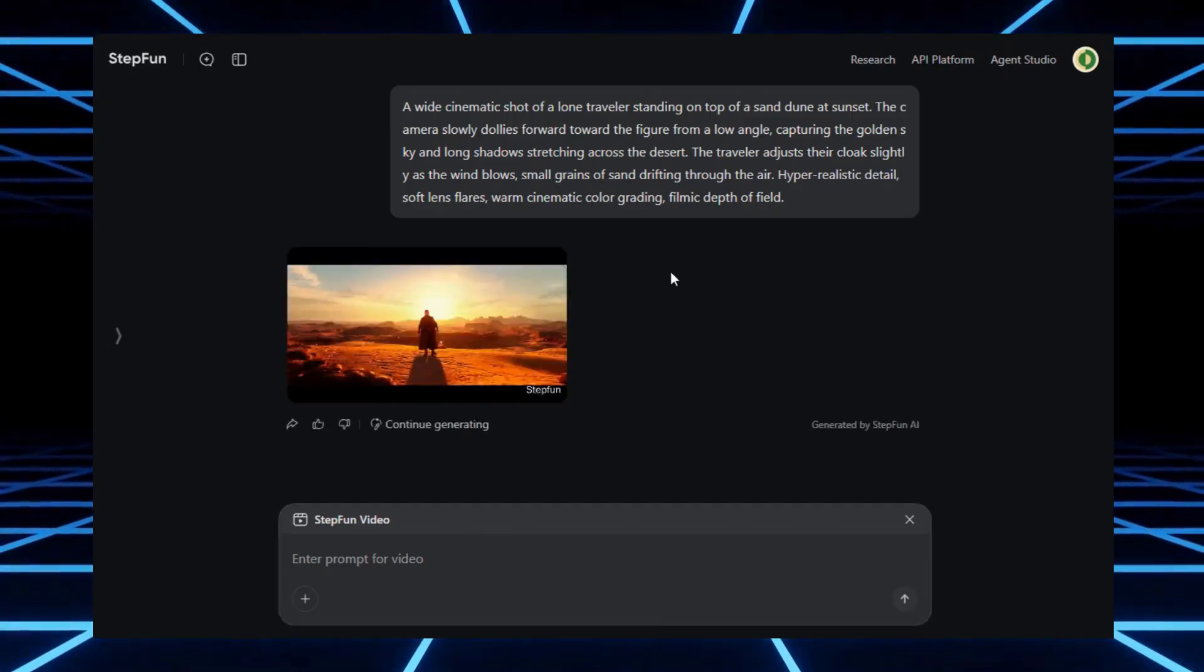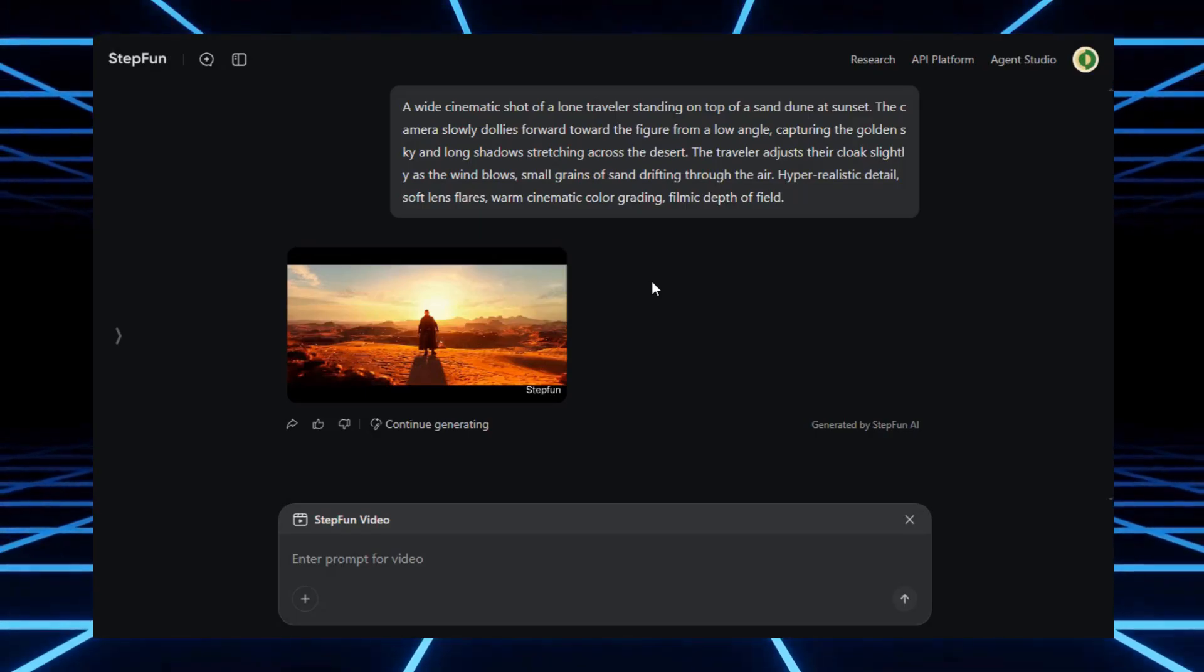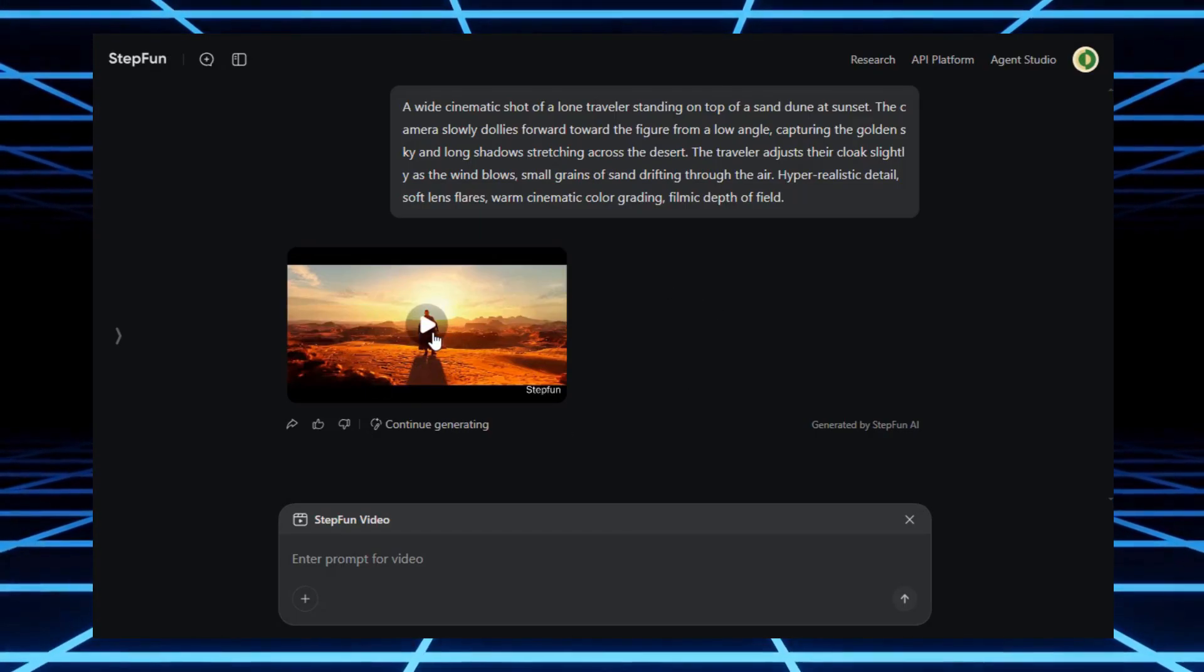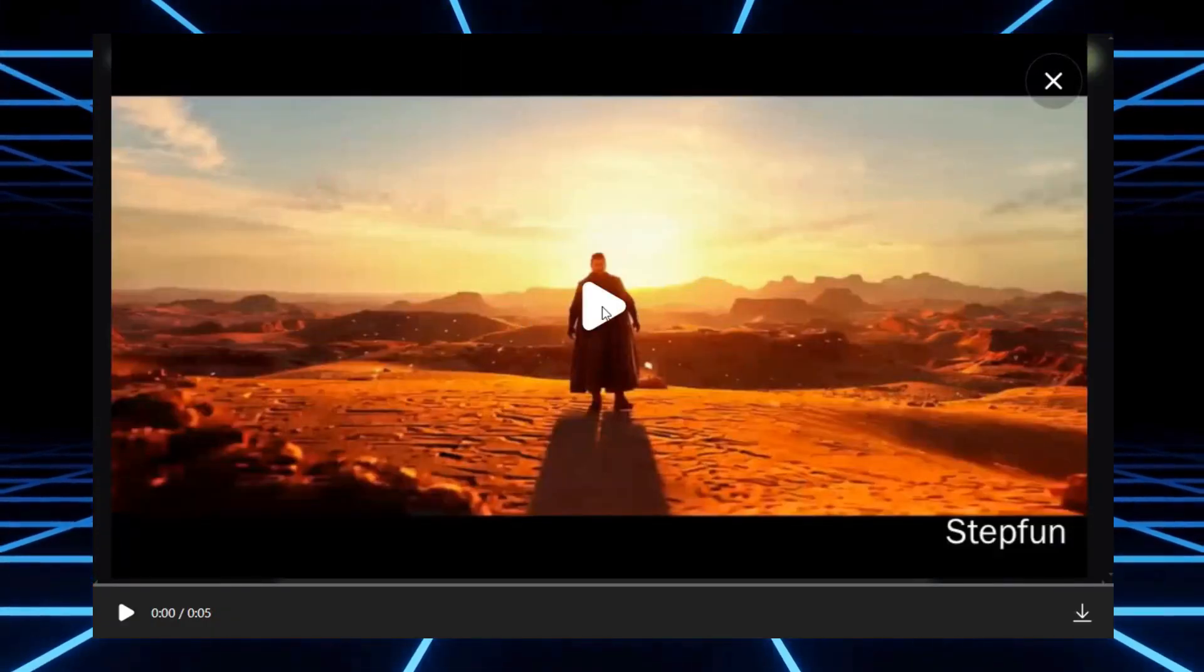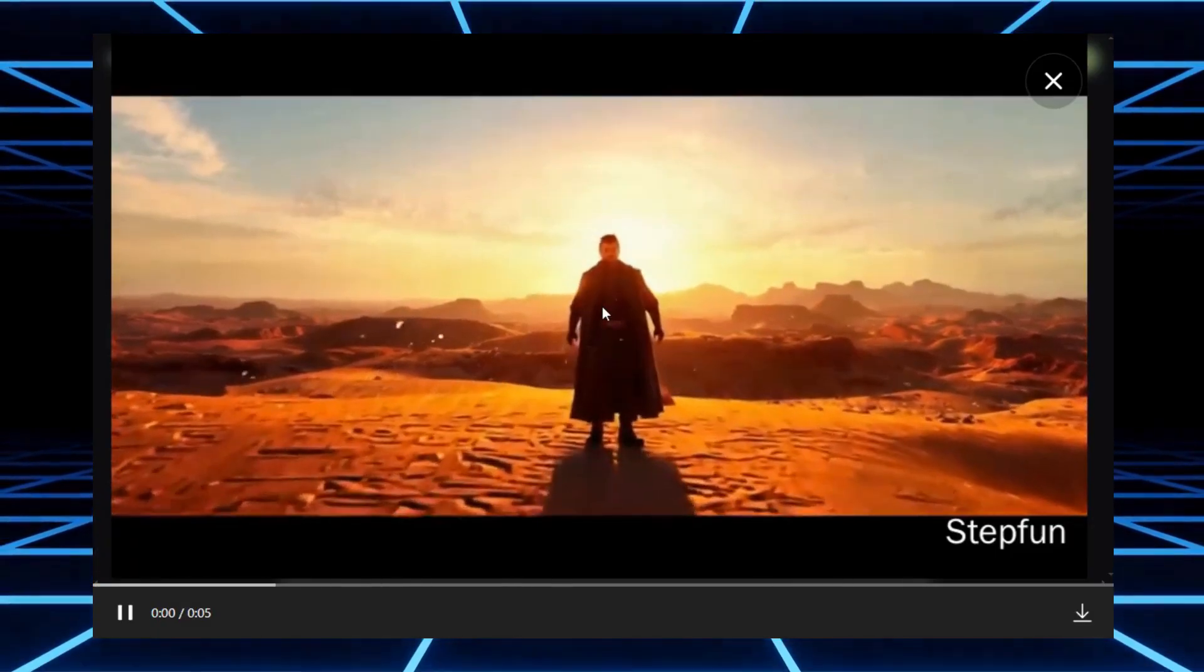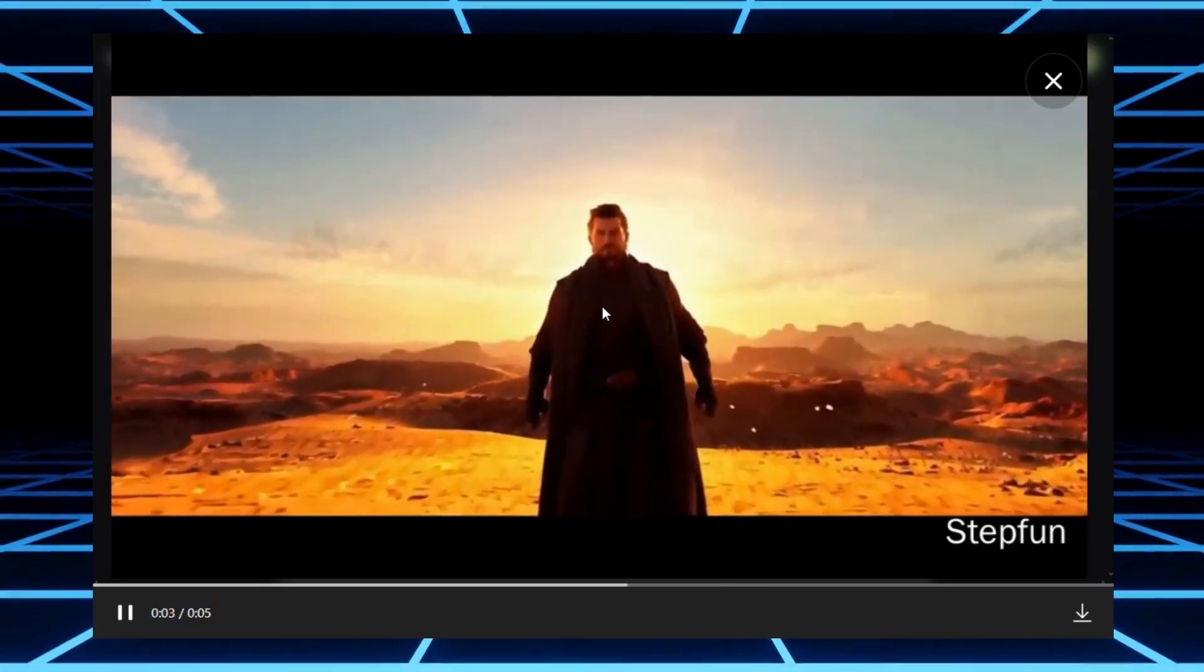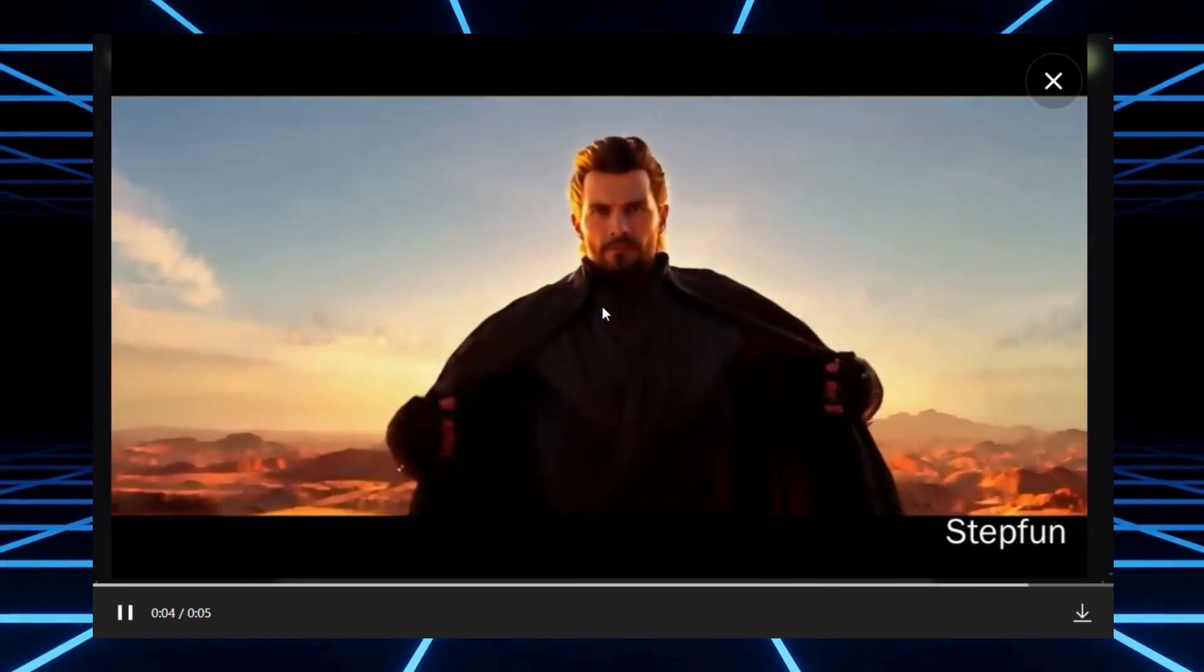Now, there are two important differences compared to Quen. First, StepFun always outputs in 16 by 9 aspect ratio, so you don't get to choose the format. Second, the video comes with a small watermark in the bottom right corner. Here's the result I got. Honestly, it's still really impressive. The movement and atmosphere look cinematic and the colors are dramatic.